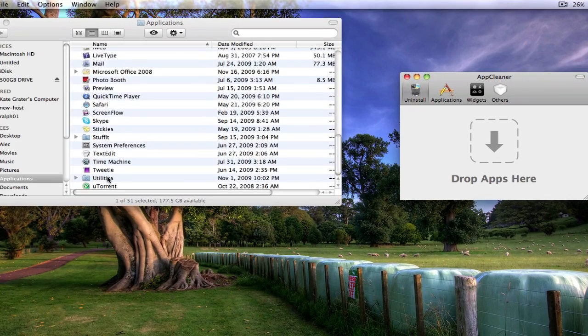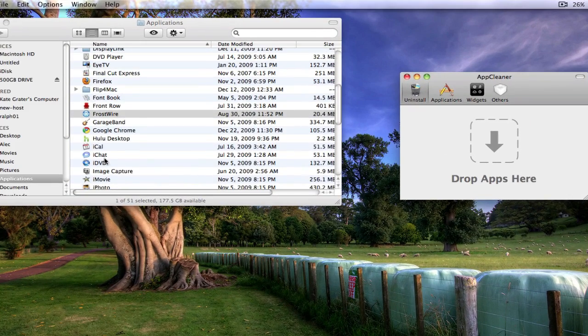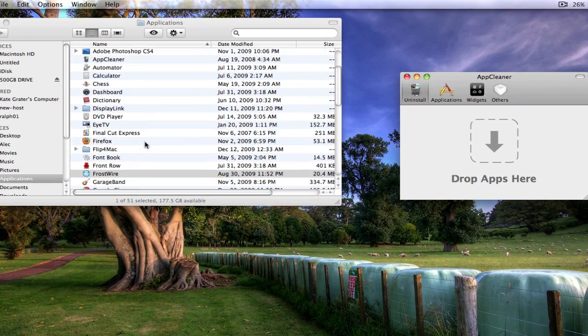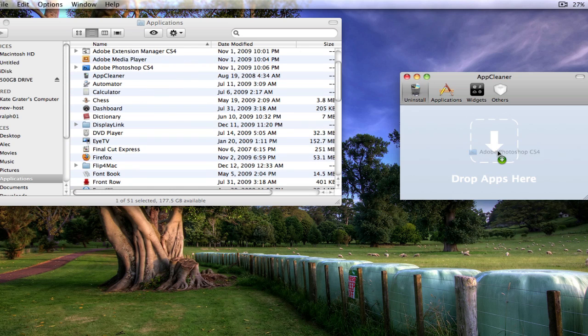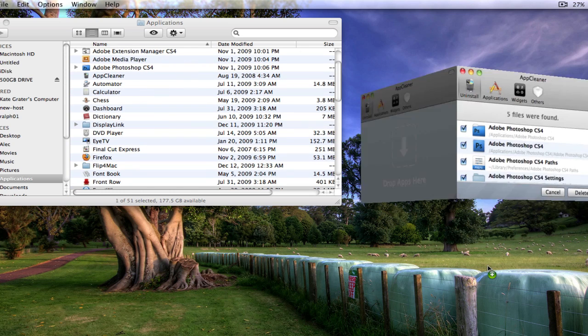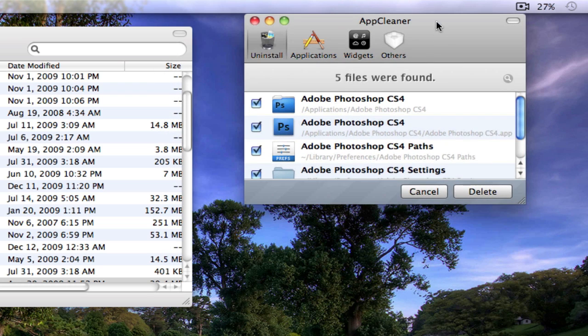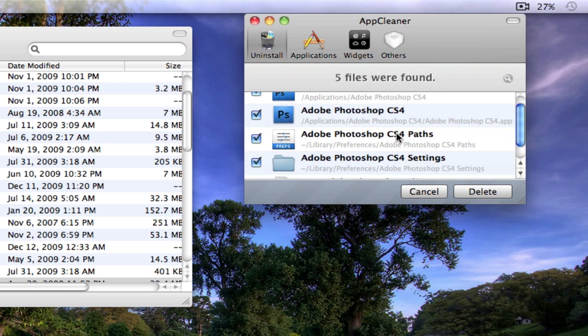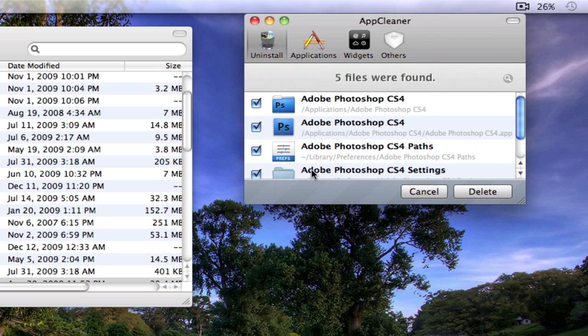Say I wanted to delete Photoshop. I would just drag Photoshop here, and what it would actually do is show me every single thing on my computer that is related to Photoshop, other than of course the photos I've made, but that's different.